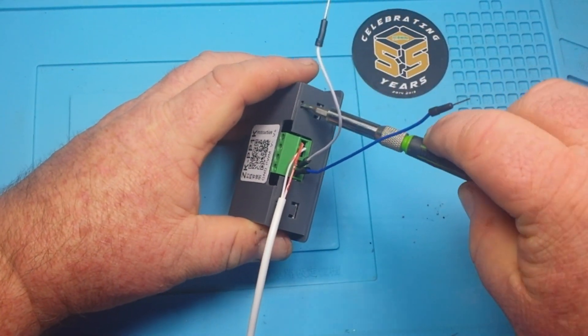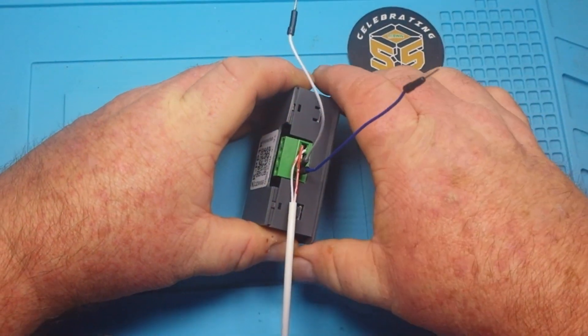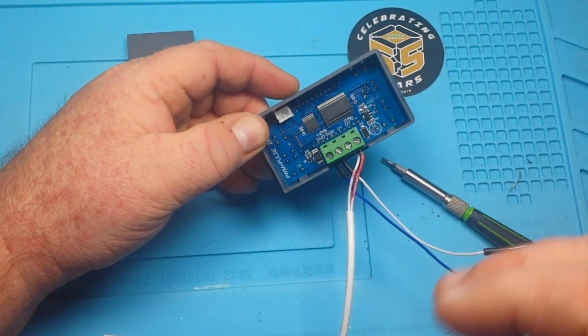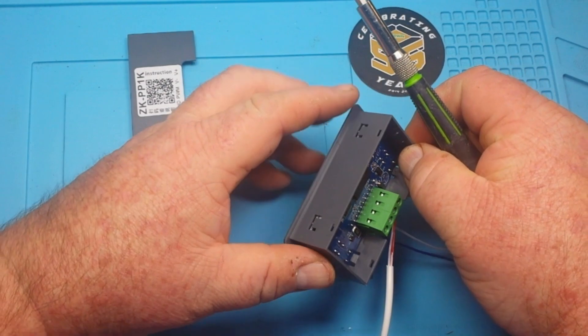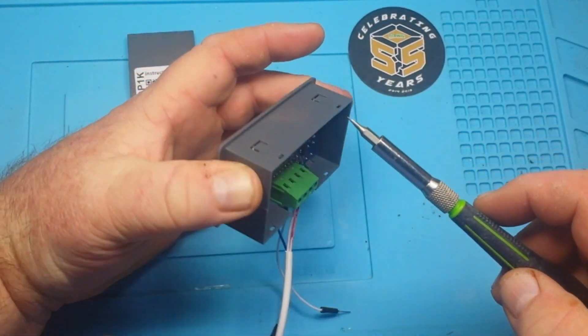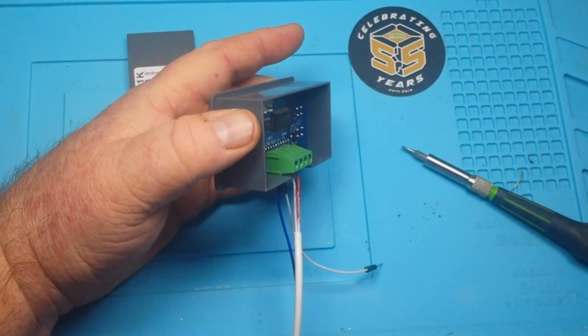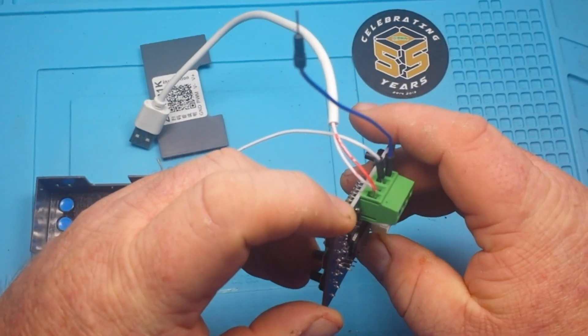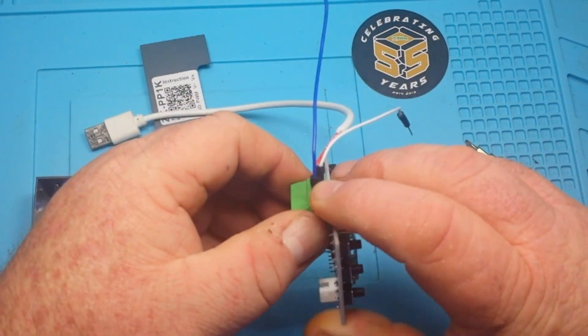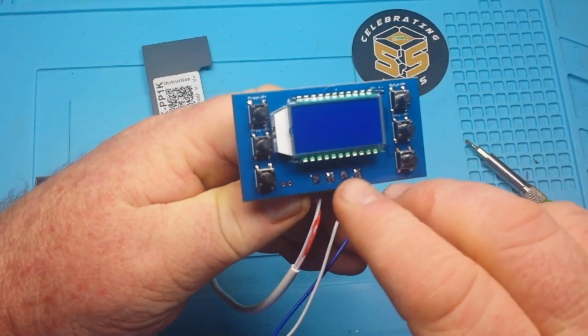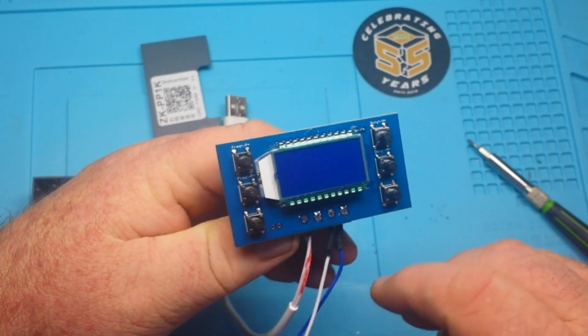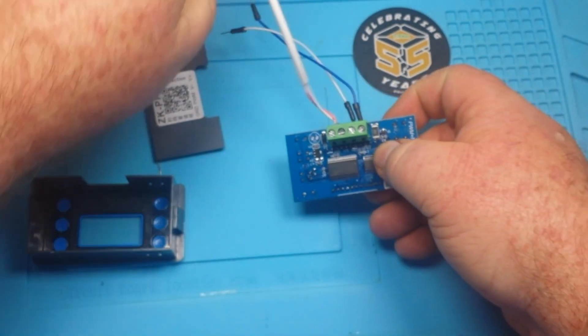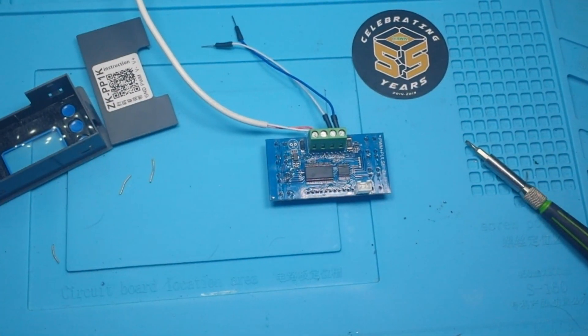Let's take it apart and see what makes it tick. Pretty simple, single board construction there. Hold on, pop this out. Here we go, popped out nice and easy. So on the front side we've got a simple little LCD display and six buttons, and on the back side, well that's where the interesting stuff is. Let's zoom in.